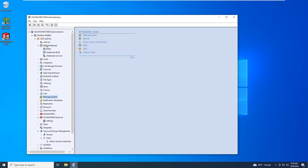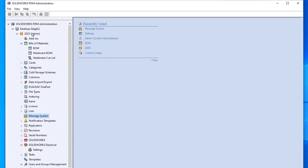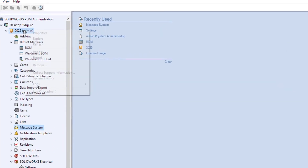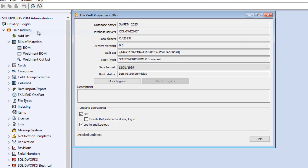New in 2025, administrators can now also track who and when their users are logging in and out of the vault. By default, PDM does not track this information, so you must enable it. Go to the vault's properties, then click on the Login, Logout, Logging operation.